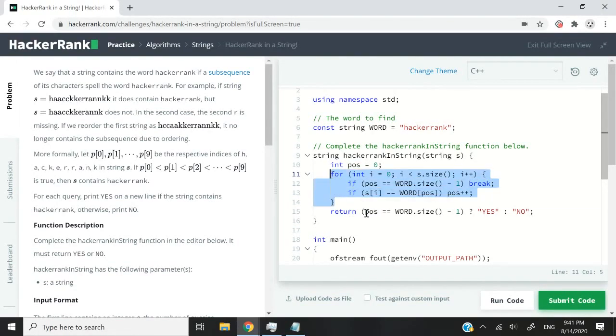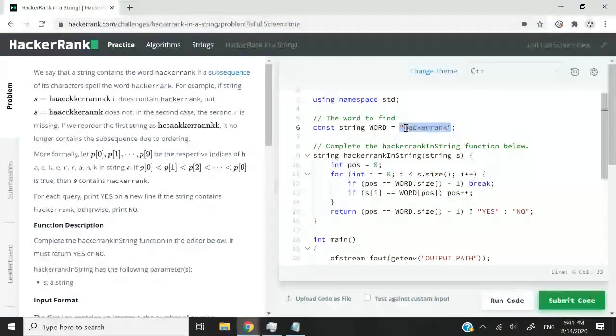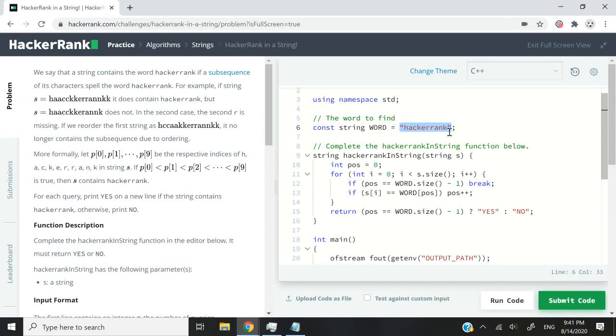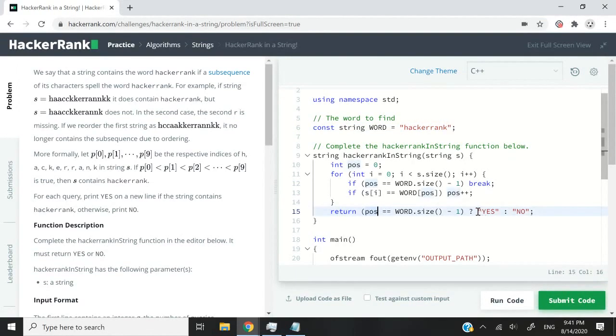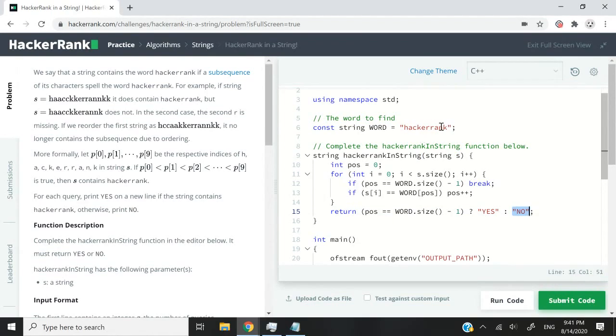And finally, I'm going to verify, was I able to move my pos value all the way to the end, meaning that I was able to advance through my word string and find all my characters. So if this happened, then I'm going to return yes, I was able to find hackerrank inside my s string here. Otherwise, I'm going to return no, because I wasn't able to find hackerrank in my s string. So that's the logic.